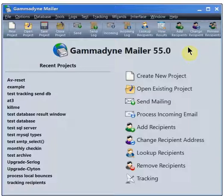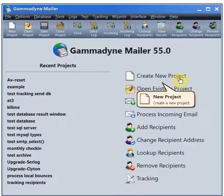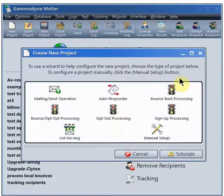Here you can see the welcome panel. Click on Create New Project, then Manual Setup.